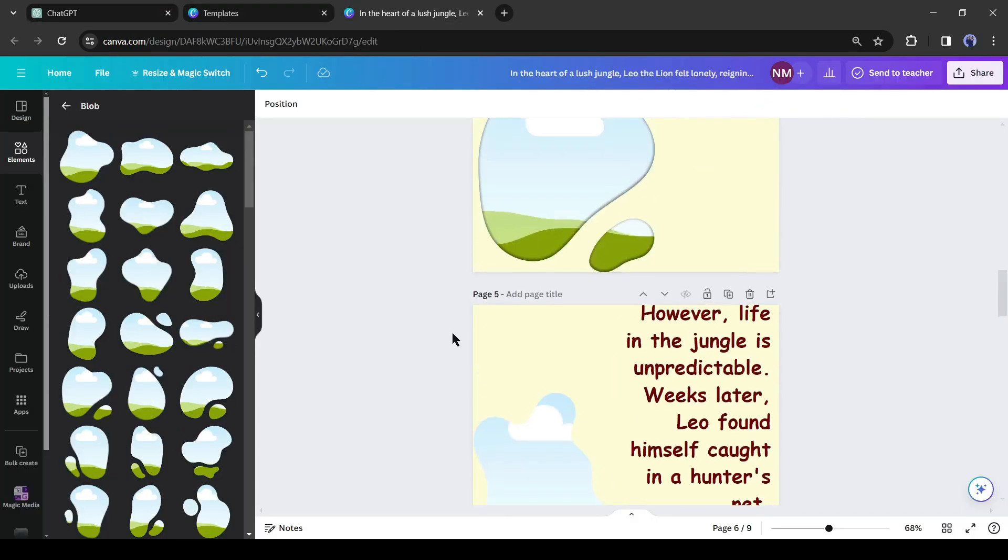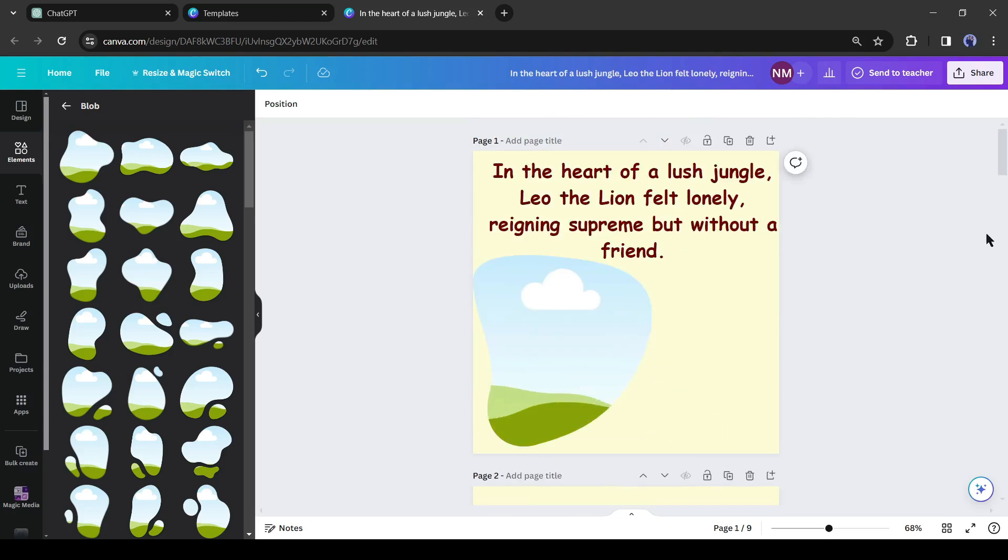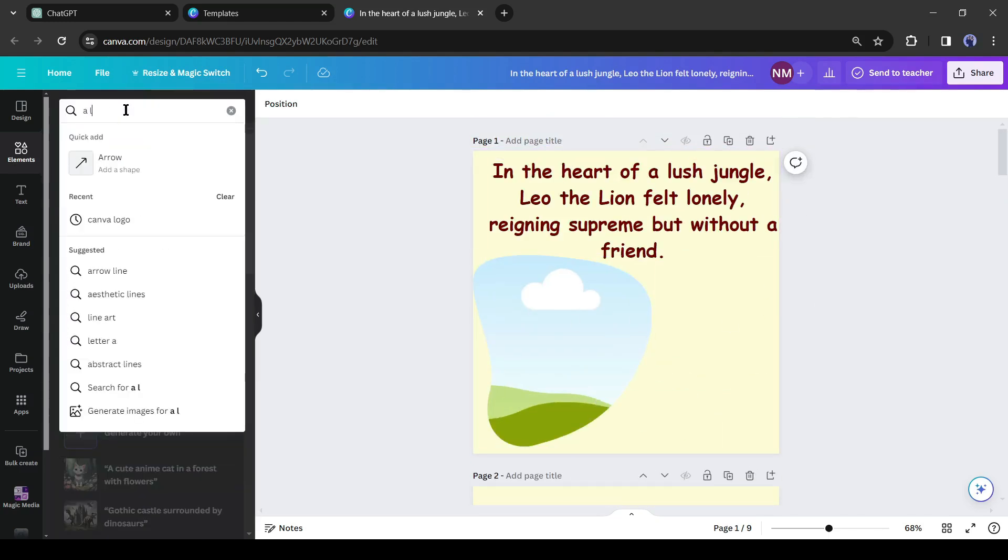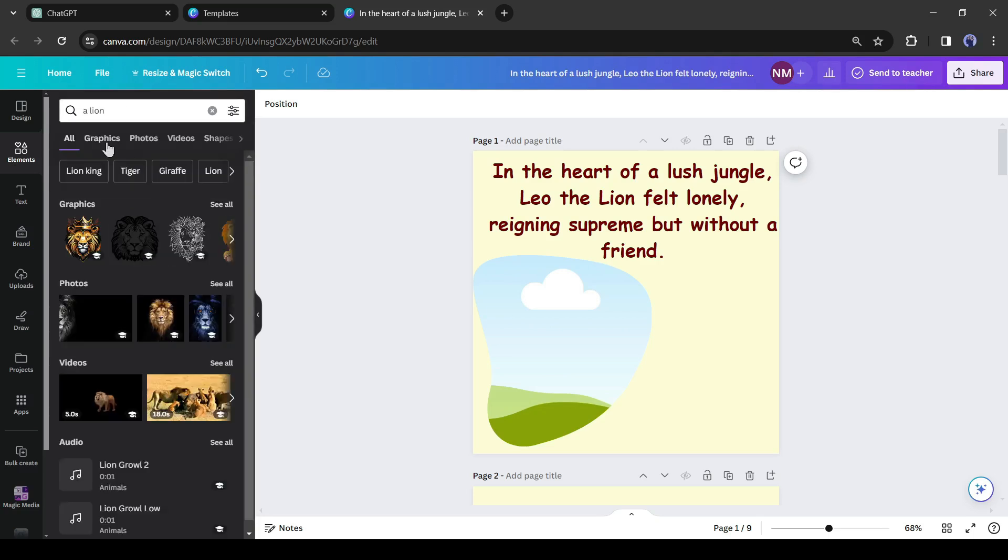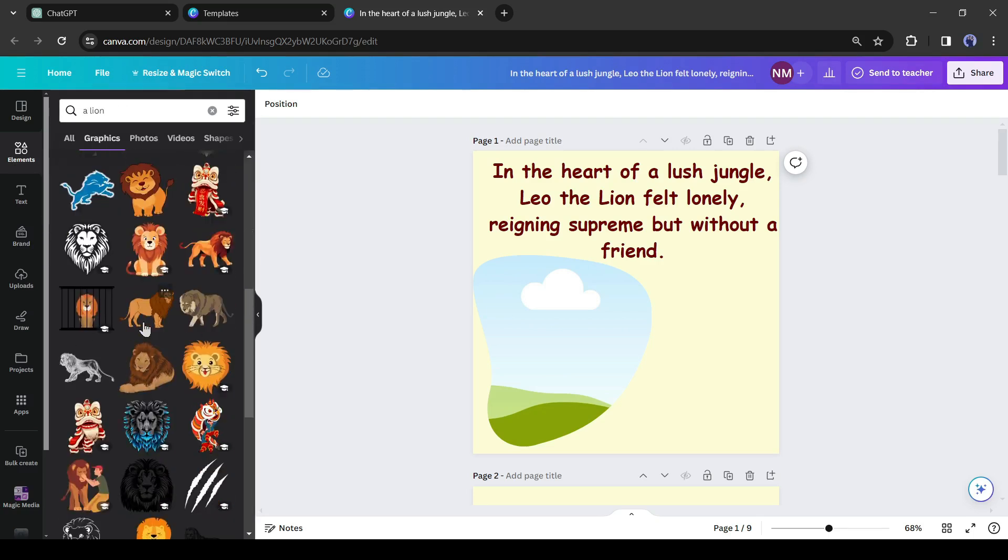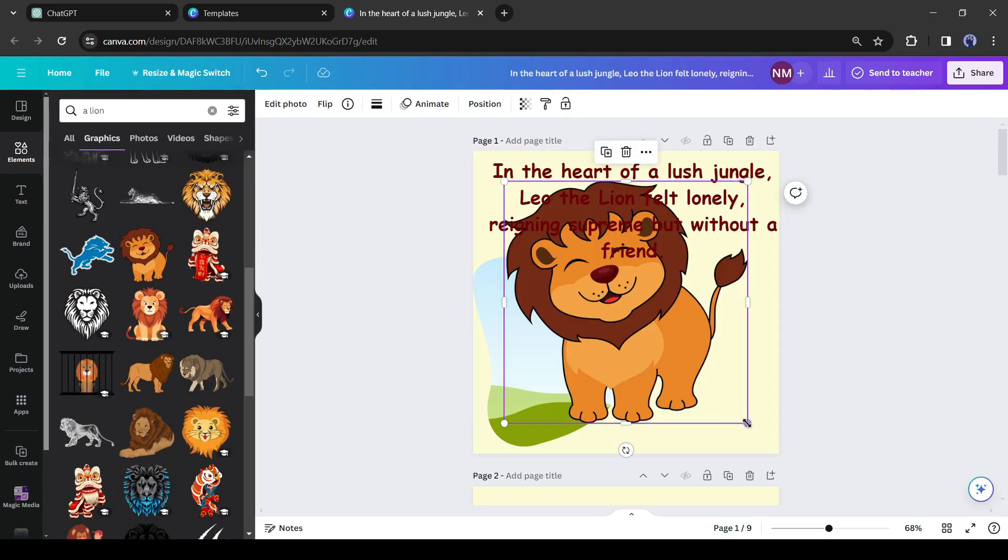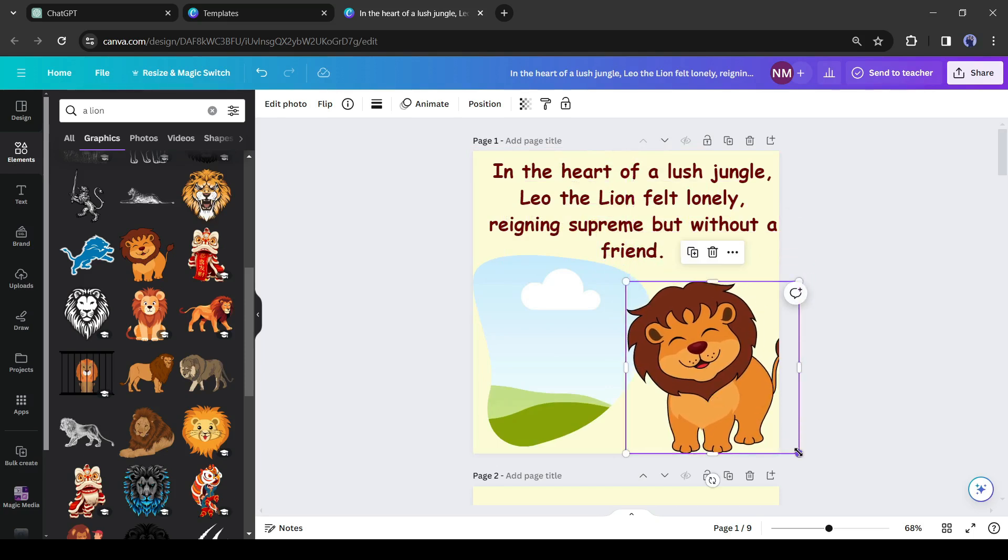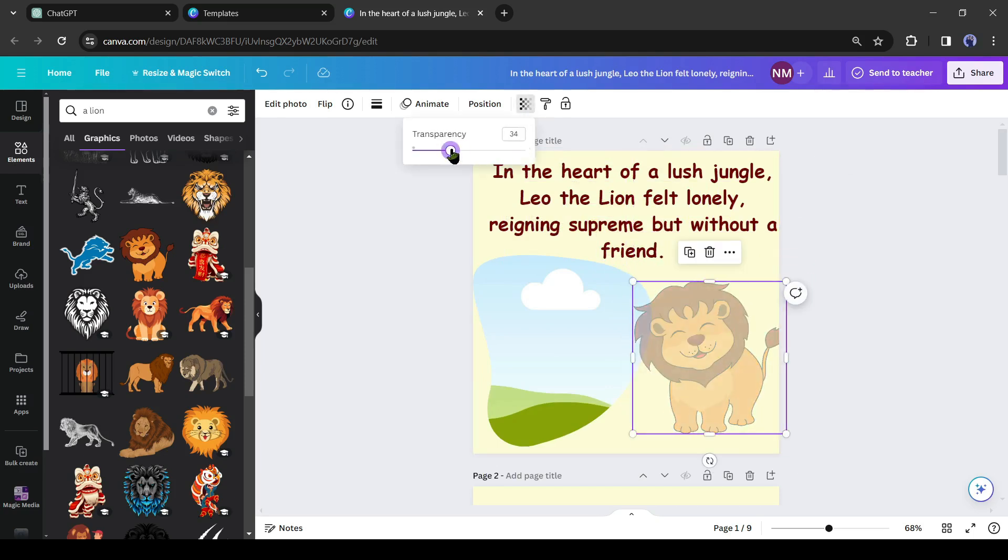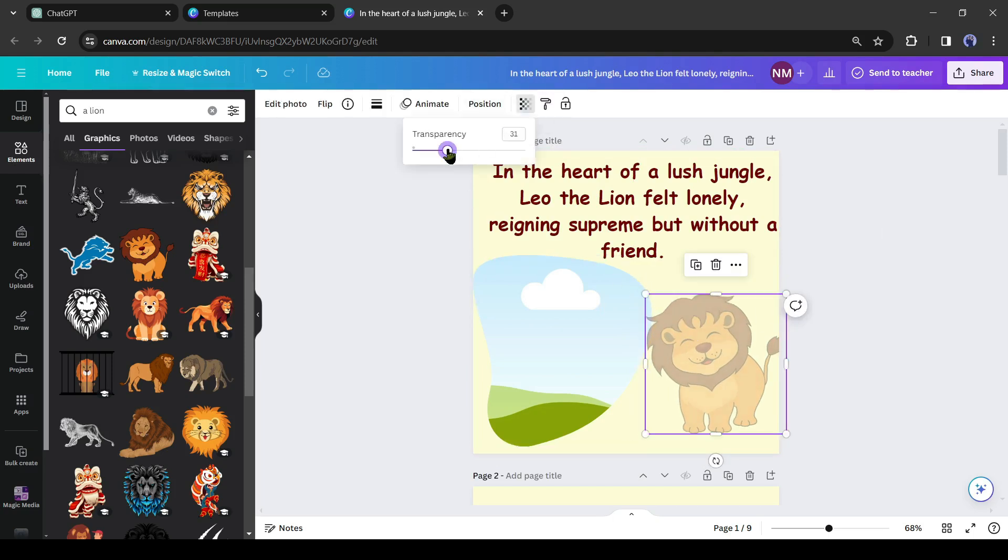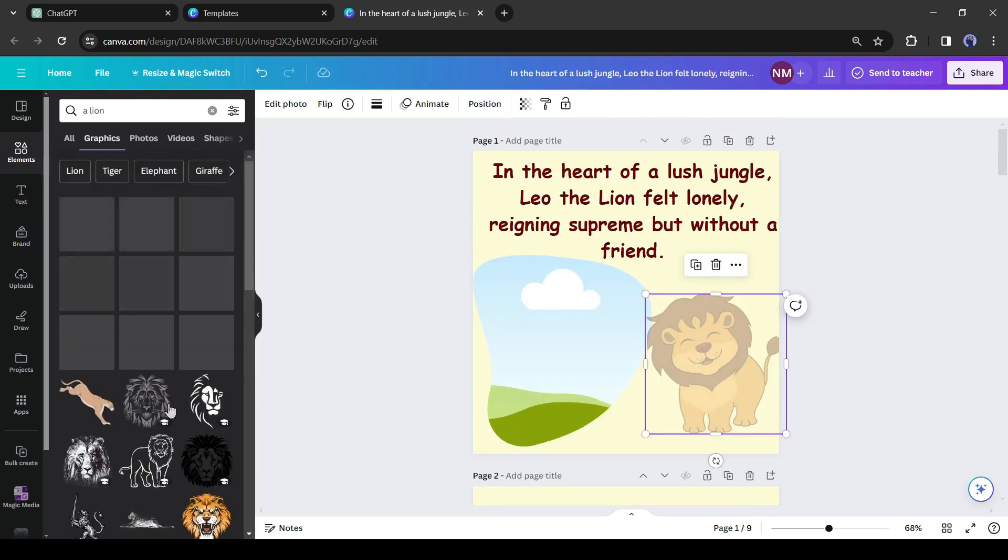The next step is to add decoration to the pages. Open the elements section, then type 'a lion' in the search box. We will add one of these cute pictures from the graphic section to the front page. After that open the transparency and reduce the value to 40.